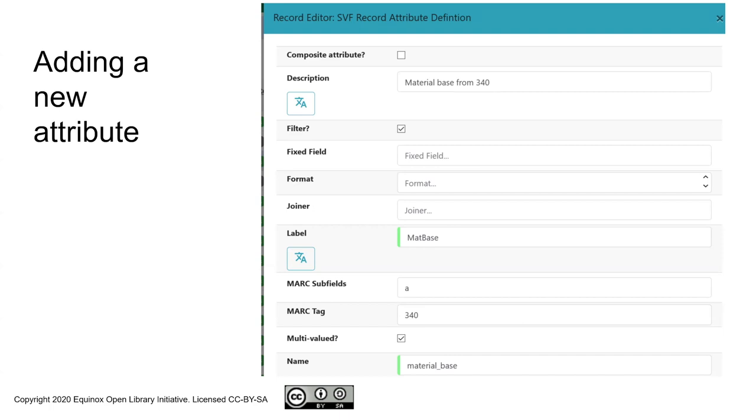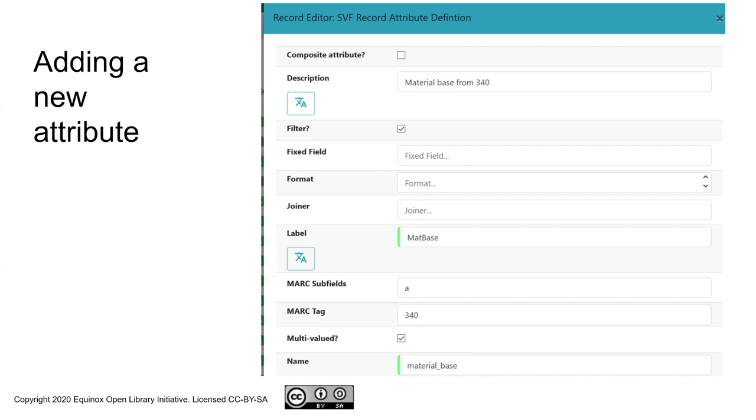A composite attribute is a way of saying you want to combine different attributes together into a kind of meta-attribute. But this is only pulling from a MARC field. The description is hopefully a helpful one. This is mostly for staff use. This is going to be acting as a filter. Checking the filter box tells the Evergreen search engine that you do want to be able to limit search results by this attribute.